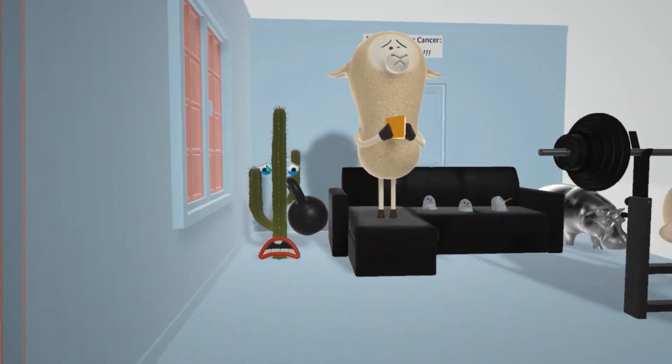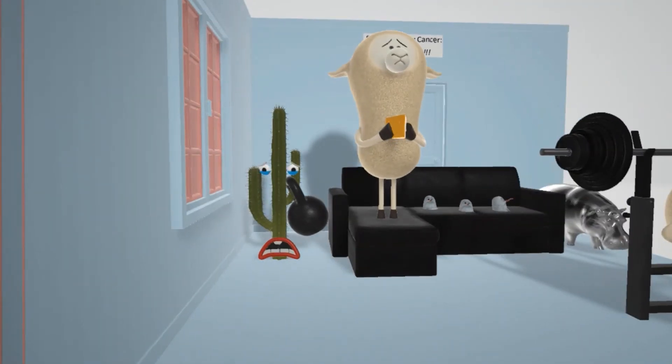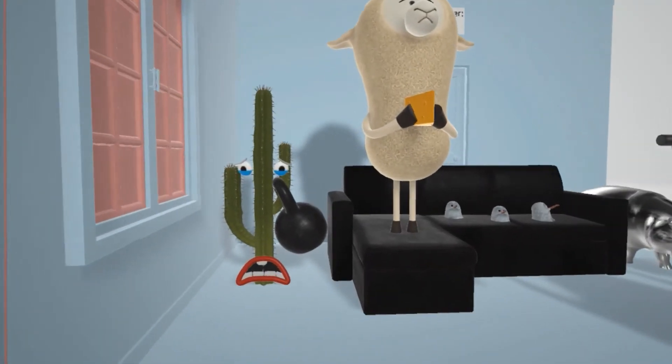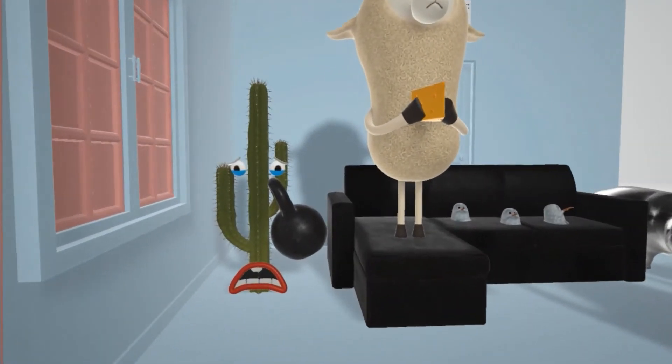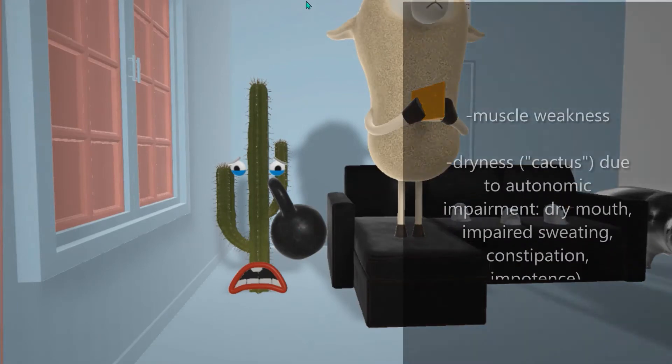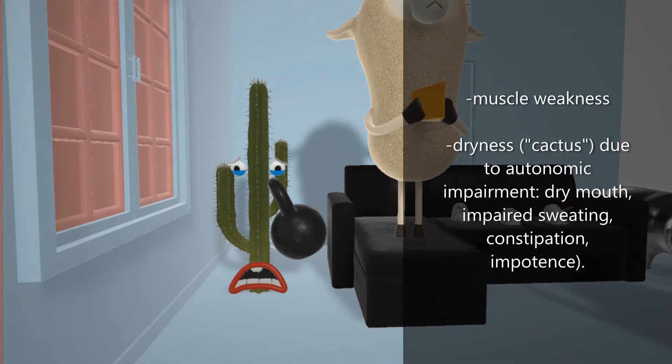Here we have this guy — this cactus over here. He's very weak, holding a weight, to help us remember the muscle weakness due to the decreased acetylcholine release.